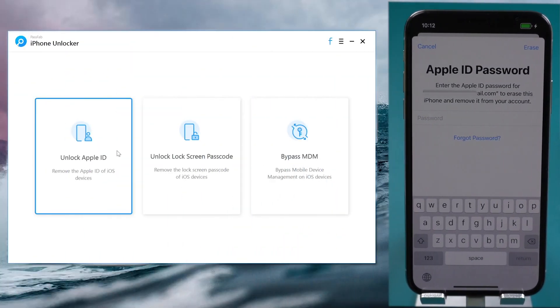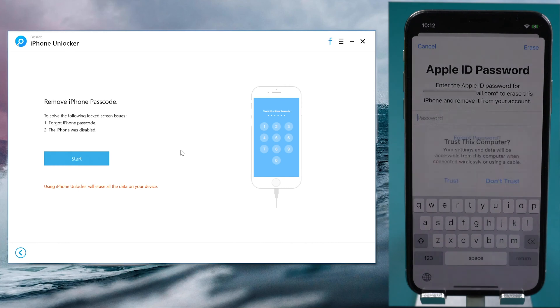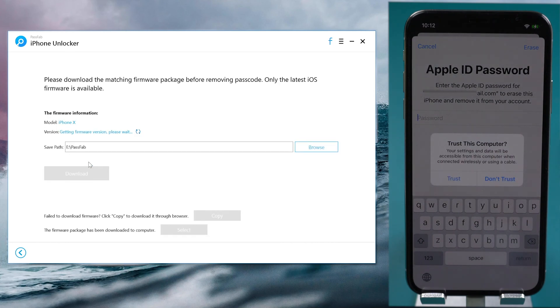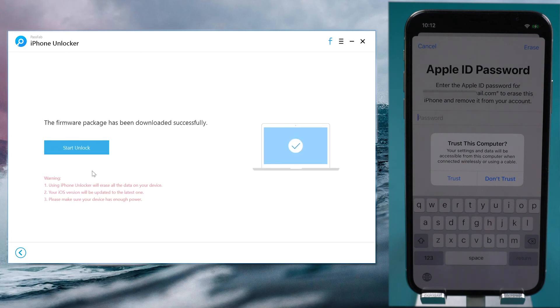Select Unlock Lock Screen Passcode feature. Click Start. Download the corresponding firmware. Once done, click Start Unlock.